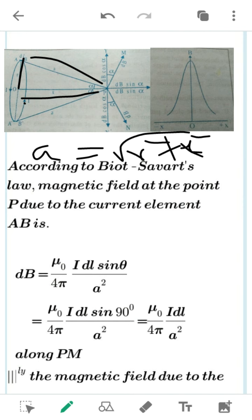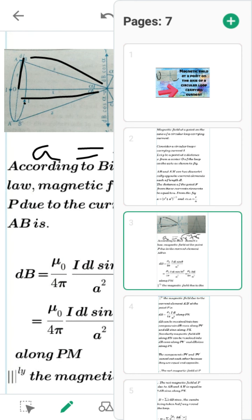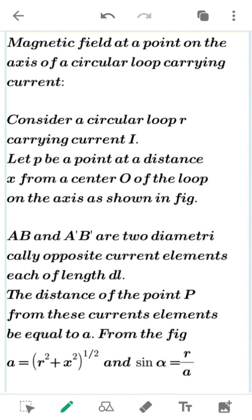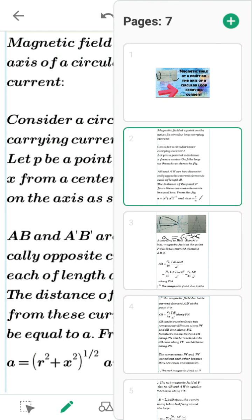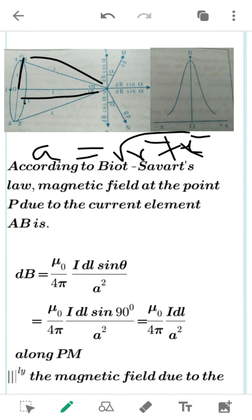Also, sin α — what is sin α here? Sin α is nothing but R by A. Now, for the small element DL at AB, we will get the magnetic field at the small element as μ₀/4π · I·DL·sin α / A². I will make a correction here — it is sin α, not theta.